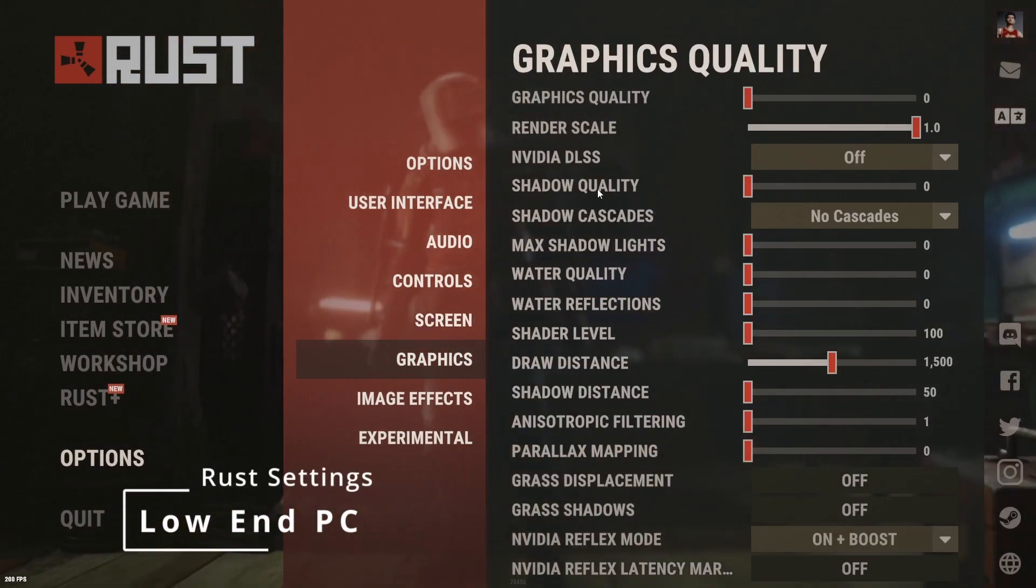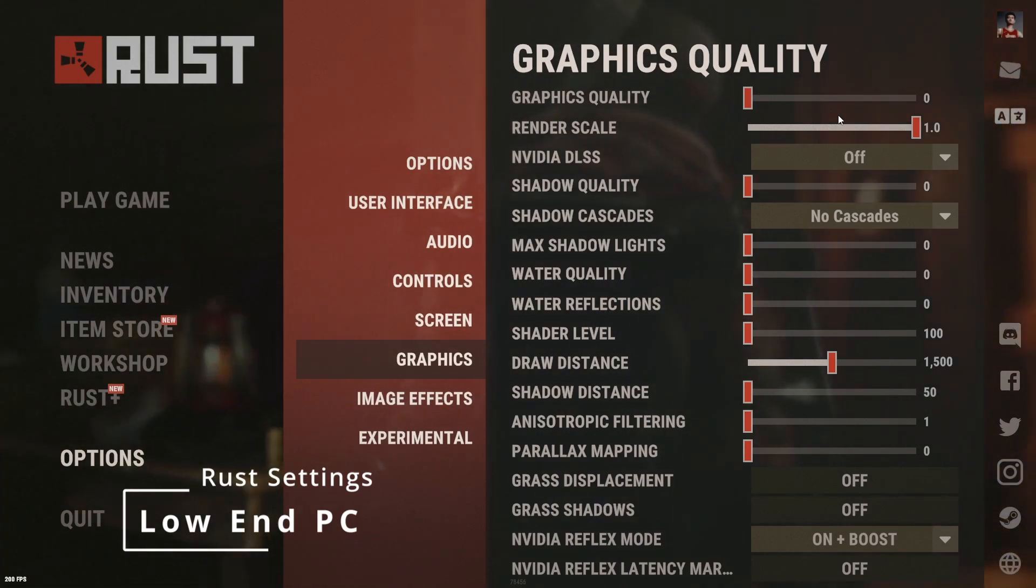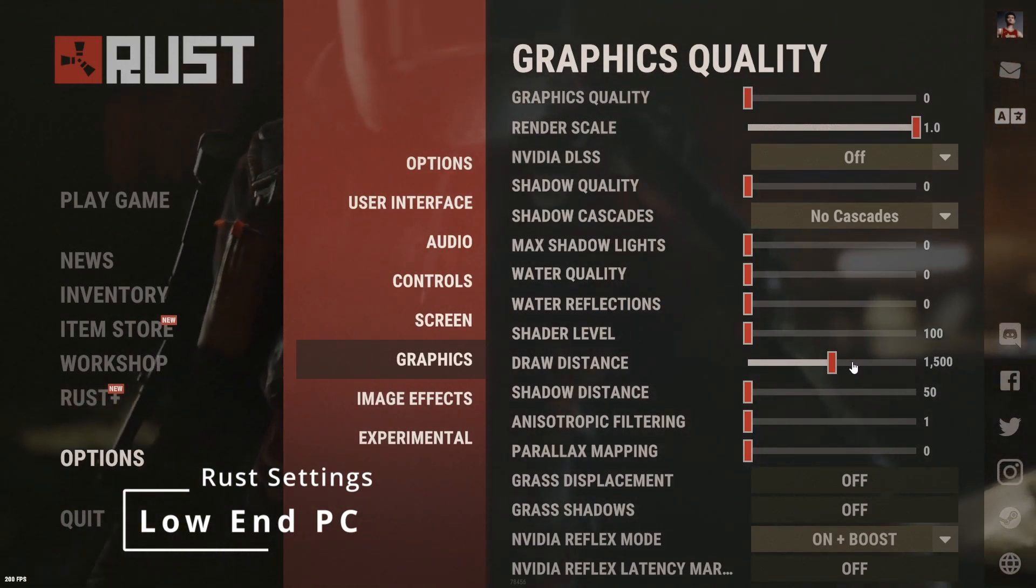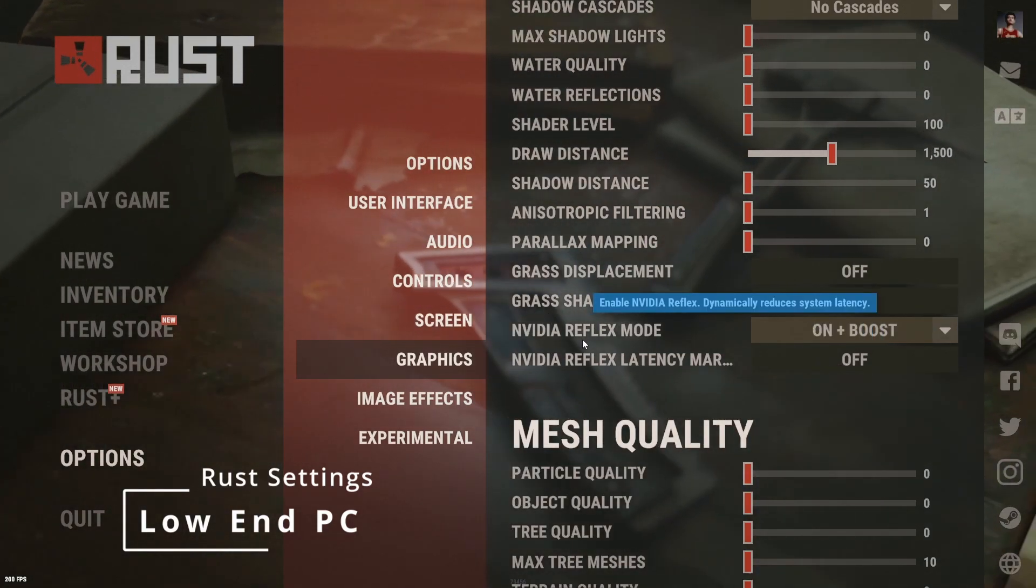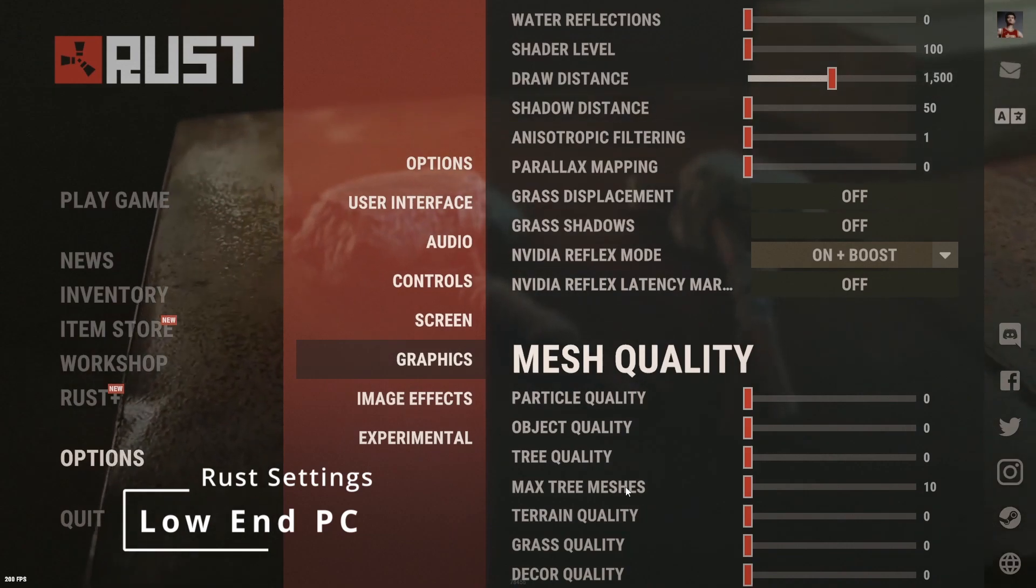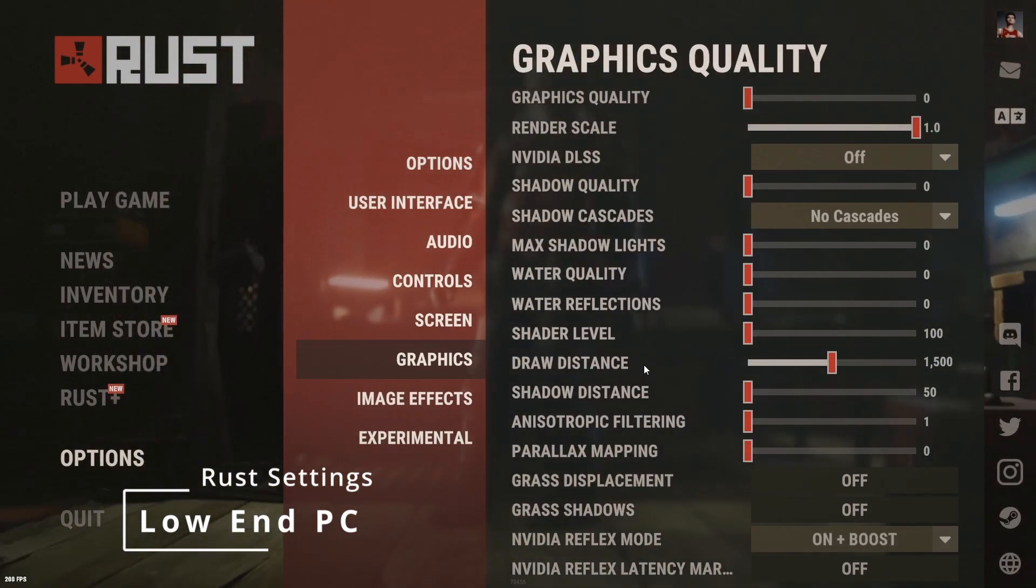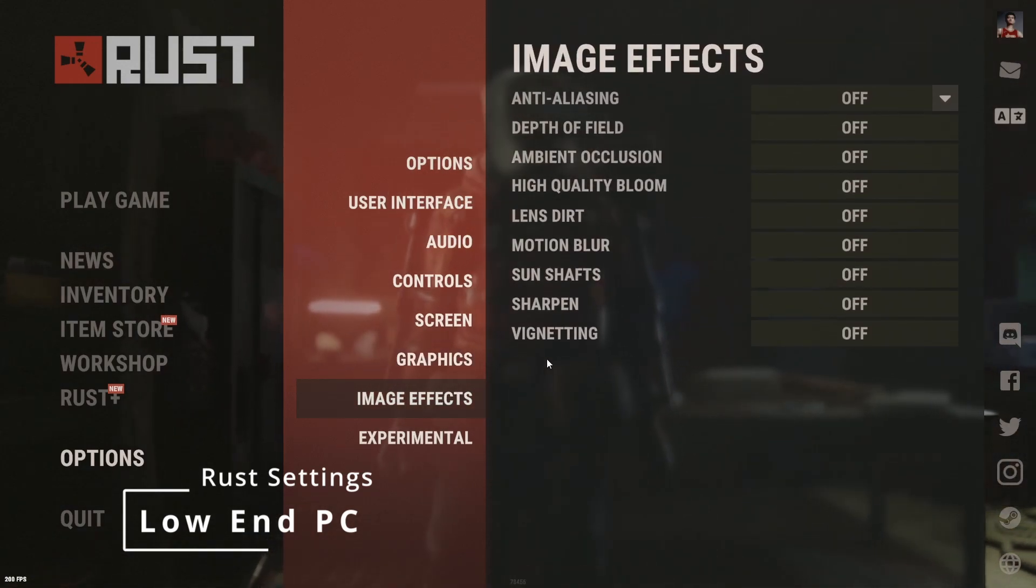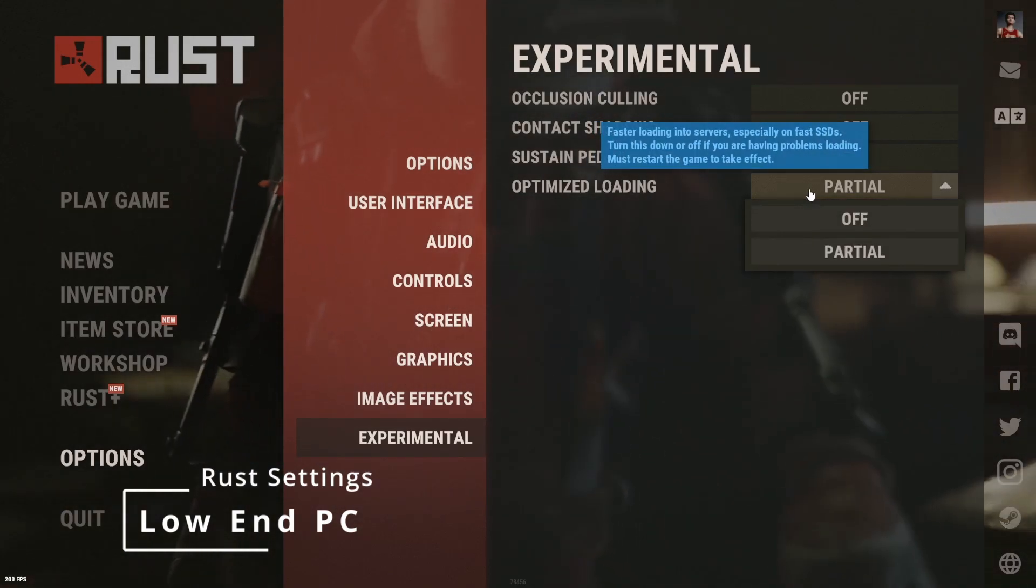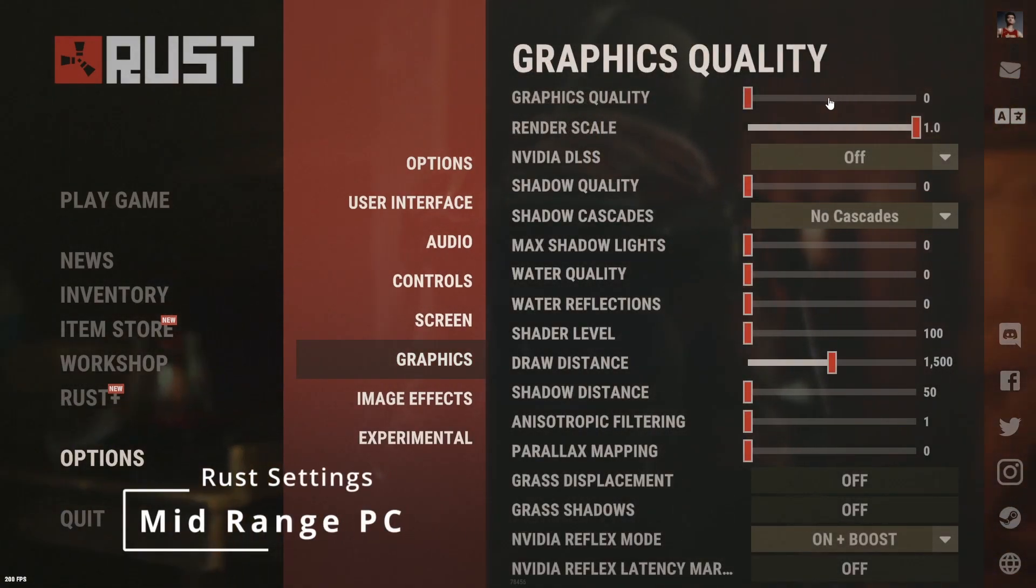And then for the graphic settings, just basically turn everything off. Render scale up to max and draw distance up to 1.5k. And then NVIDIA reflex mode, that's optional. And then basically everything on zero. So this will be for the absolute, if you've got the worst computer in the world. Image effects completely off. Experimental completely off. Optimized loading, just put it on partial. I would go graphic settings 4.